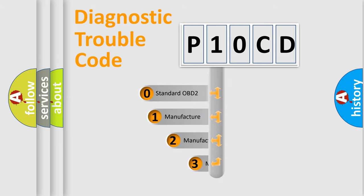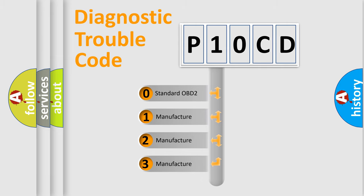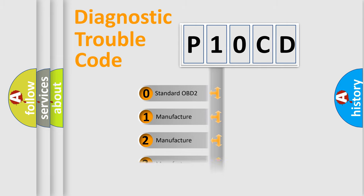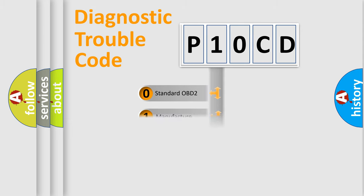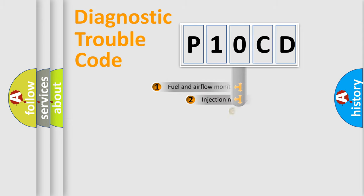If the second character is expressed as zero, it is a standardized error. In the case of numbers 1, 2, 3, it is a more prestigious expression of the car specific error.